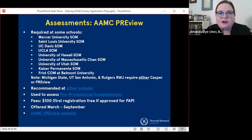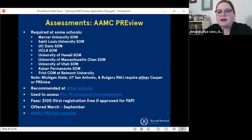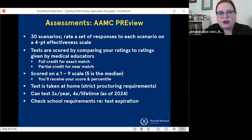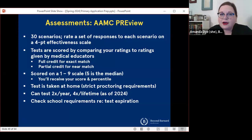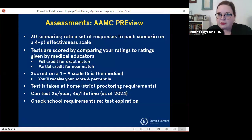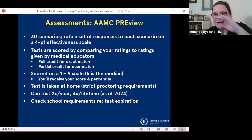The goal of the Preview exam is a little bit different from CASPER — it is used to assess your understanding of the pre-professional competencies that the AAMC has created. The fee for this exam is $100 flat fee, no matter how many schools you send it to, and the first registration is free if you have fee assistance through the AAMC. The test is offered from March through September, so you could register at any time over the course of spring or summer. This test works differently — you're given 30 scenarios and a list of about nine or ten responses to each scenario that you are going to be asked to rate on a four-point effectiveness scale: not effective at all, somewhat effective, effective, very effective.